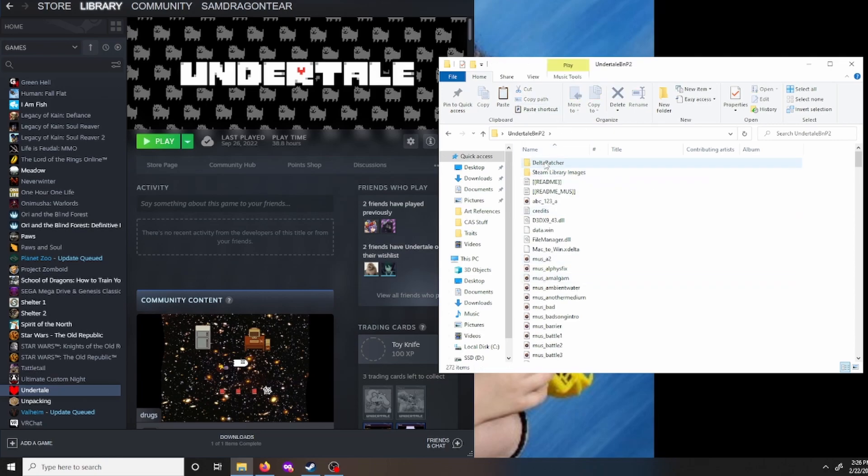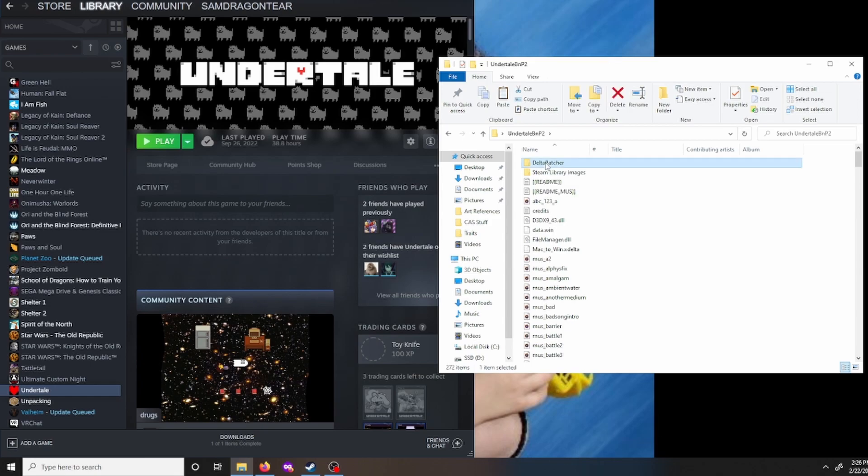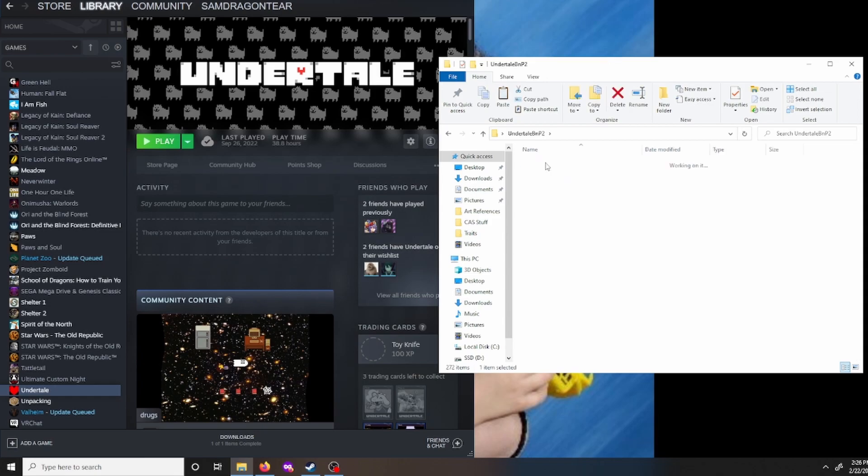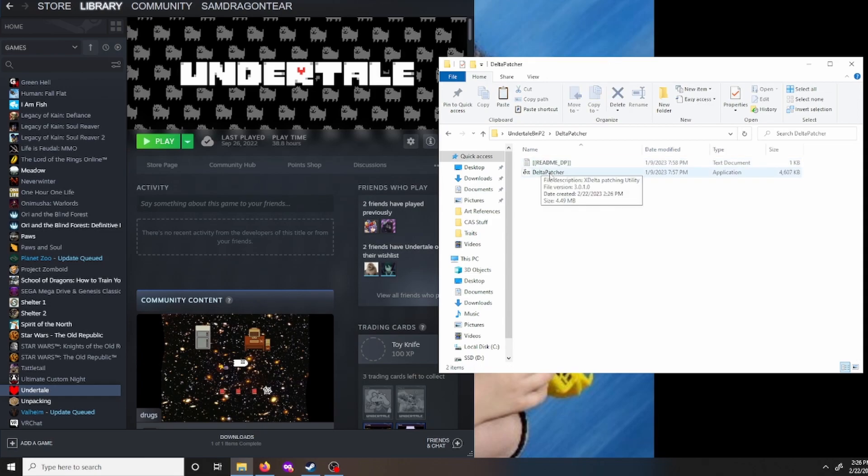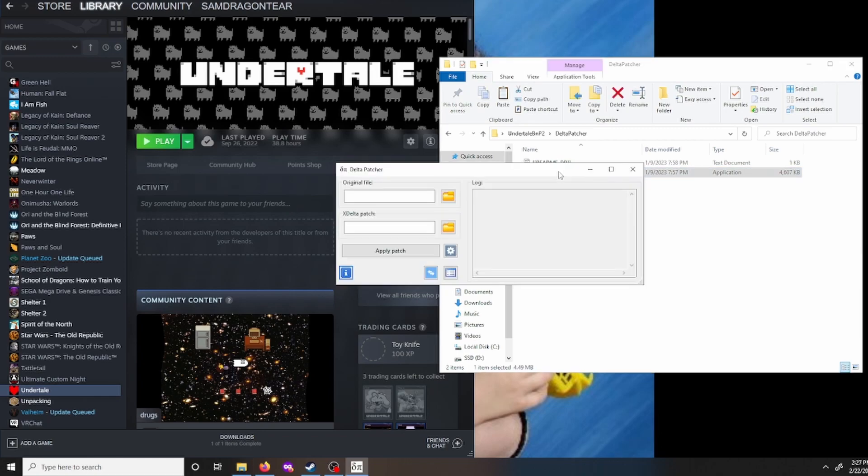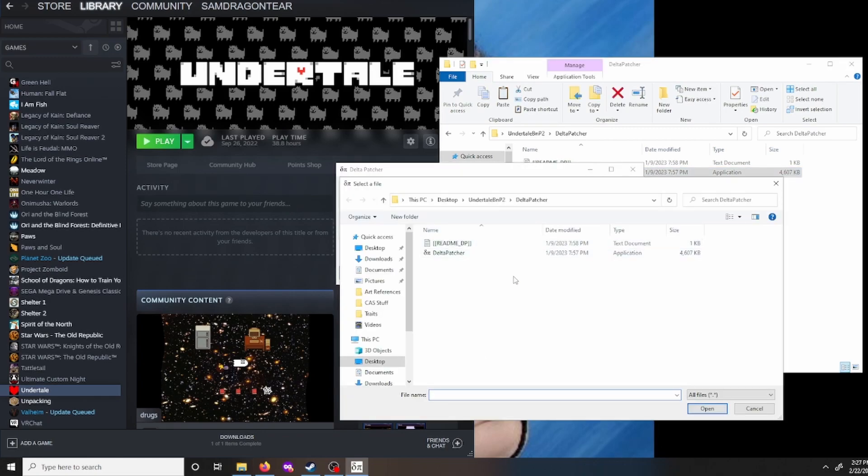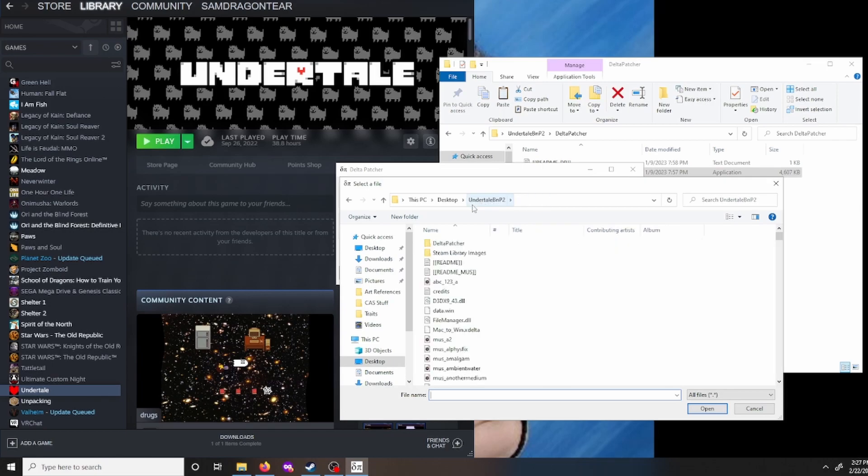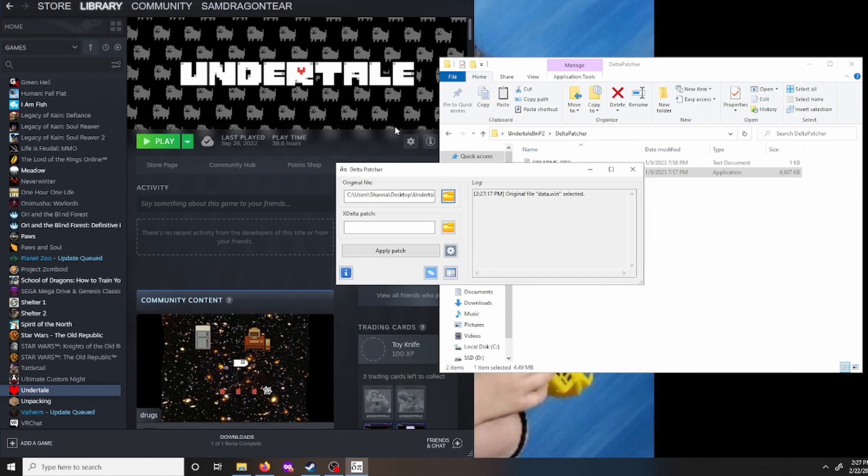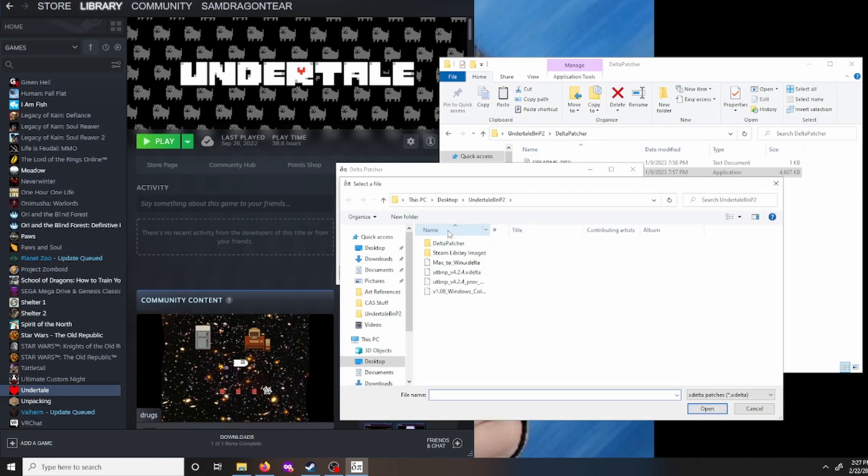Okay, now we want to go into the Delta Patcher. This folder right here. And we want to launch this file, or launch this program Delta Patcher. And then for original file, open. And we're back in the Delta Patcher folder. We want to backtrack out to the main folder. And we want this right here, data.win. Open.